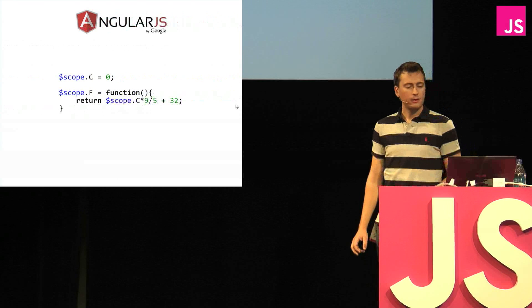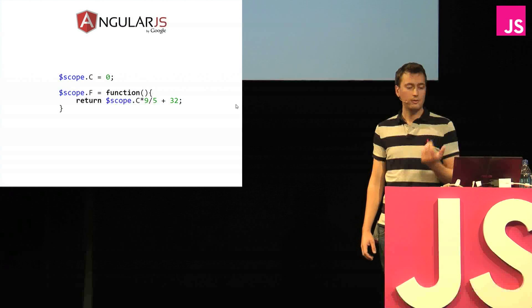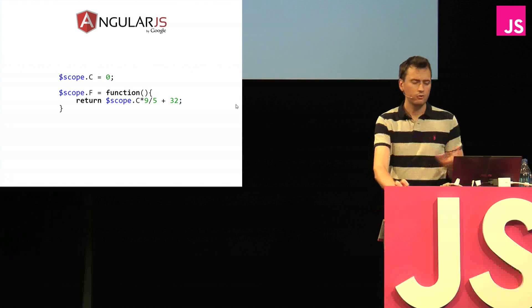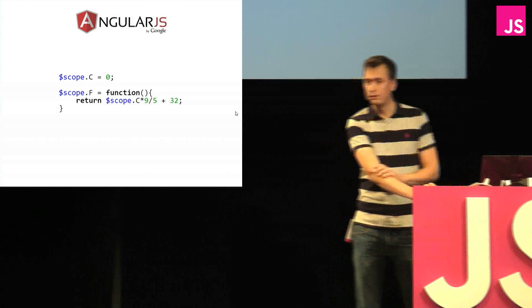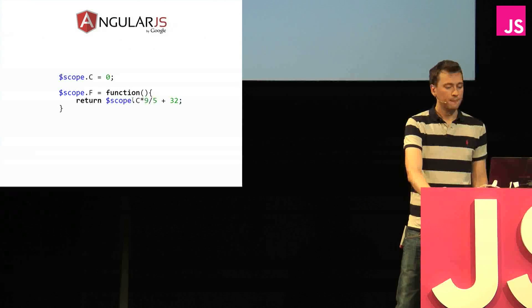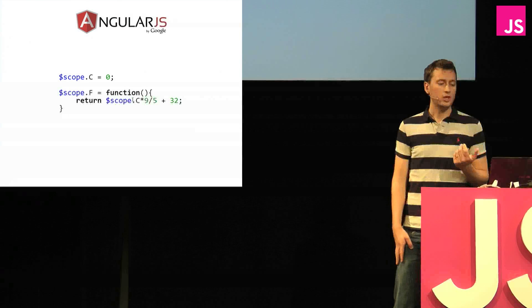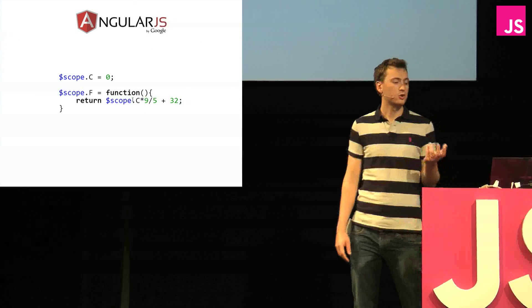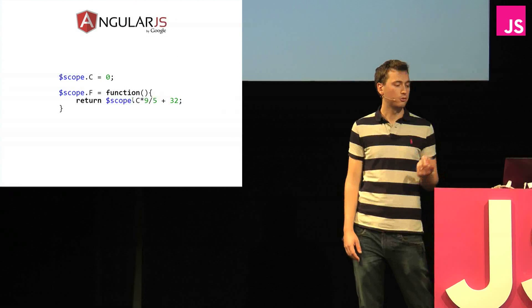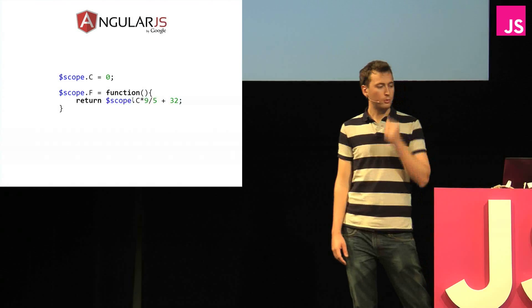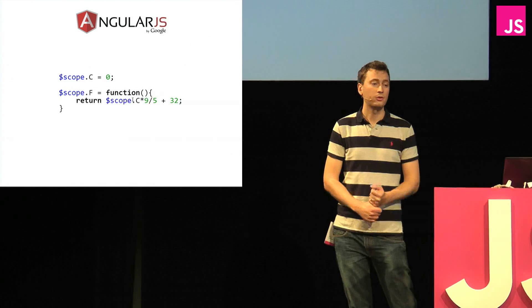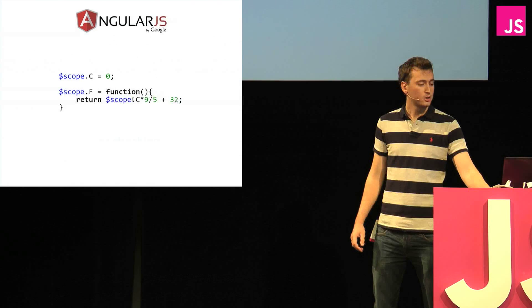Now, Angular uses the scope, and we just define a function on it, which looks quite similar to what we had just now, the basic code. But remember, Angular uses dirty checking, so it doesn't know that the function F depends on the scope C. So what's going to happen is that it's going to recompute this function whenever anything in the scope changes.